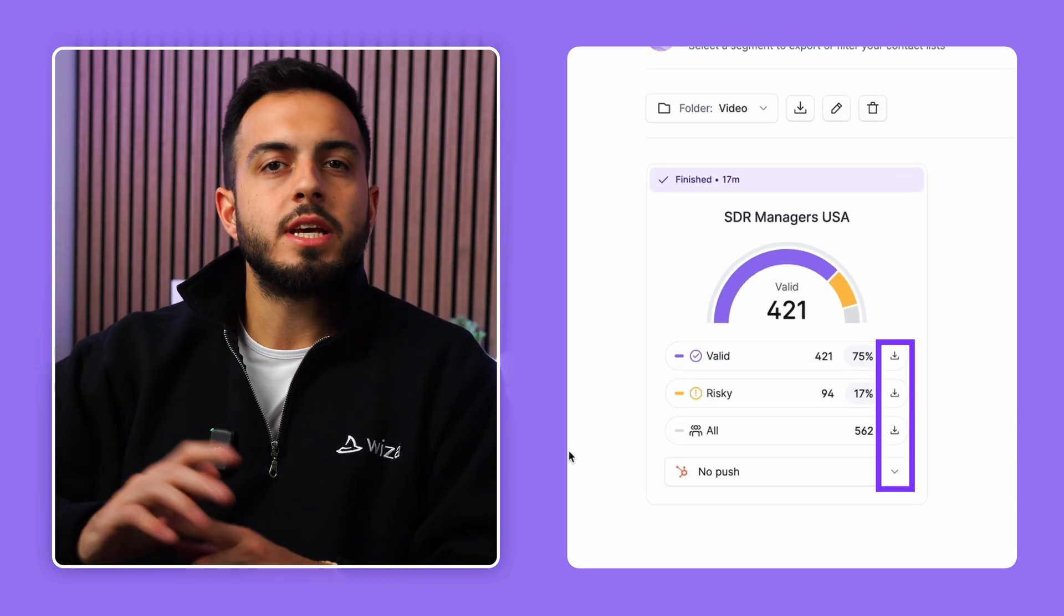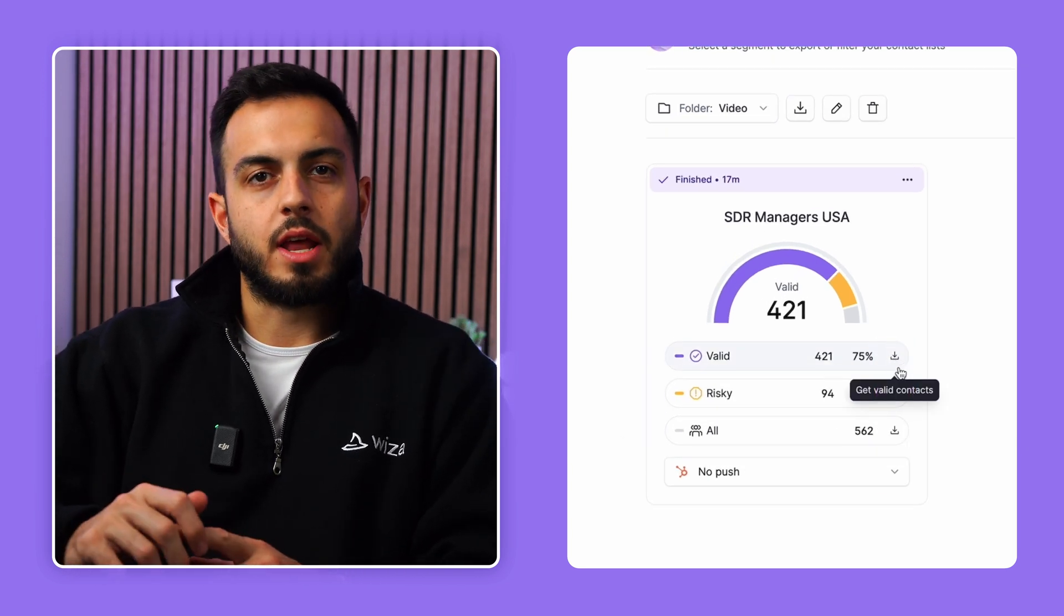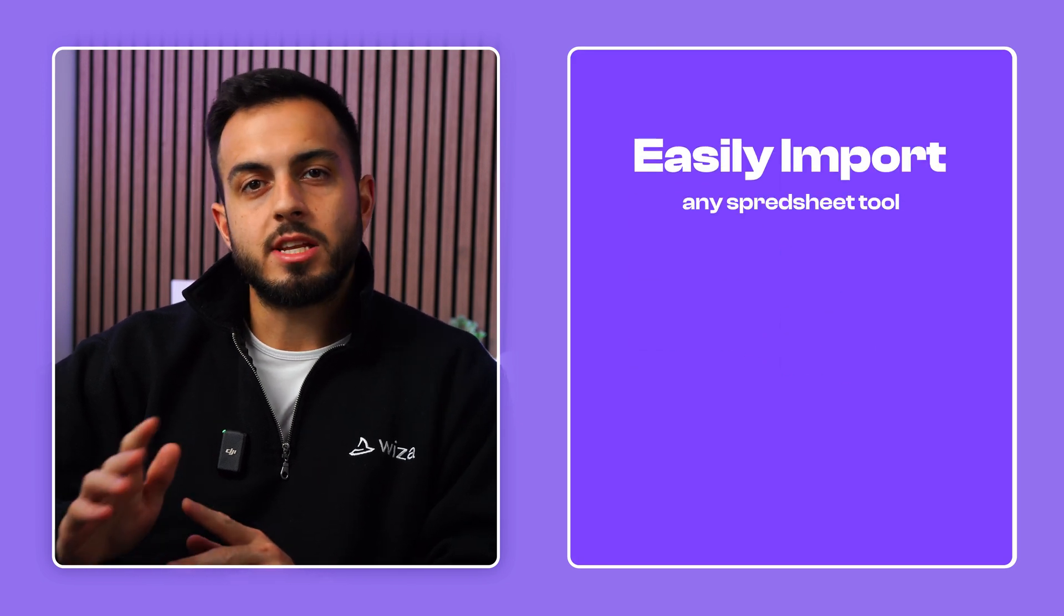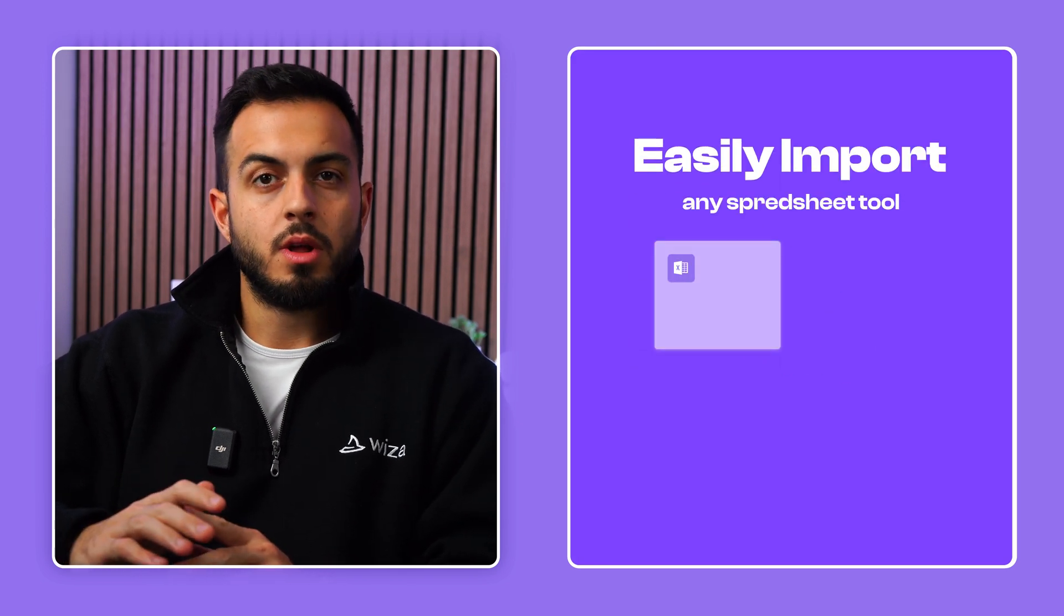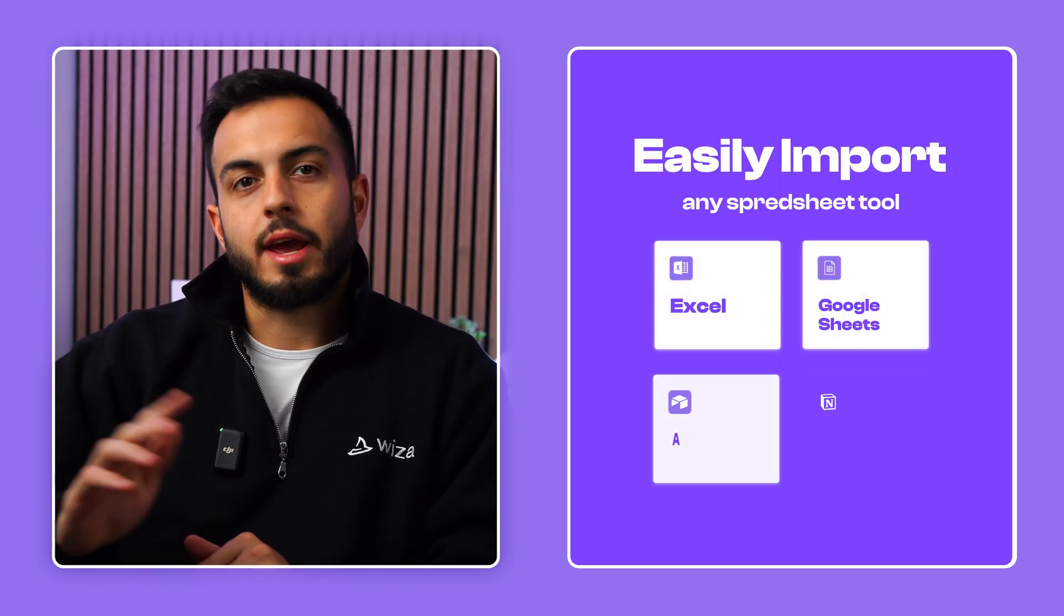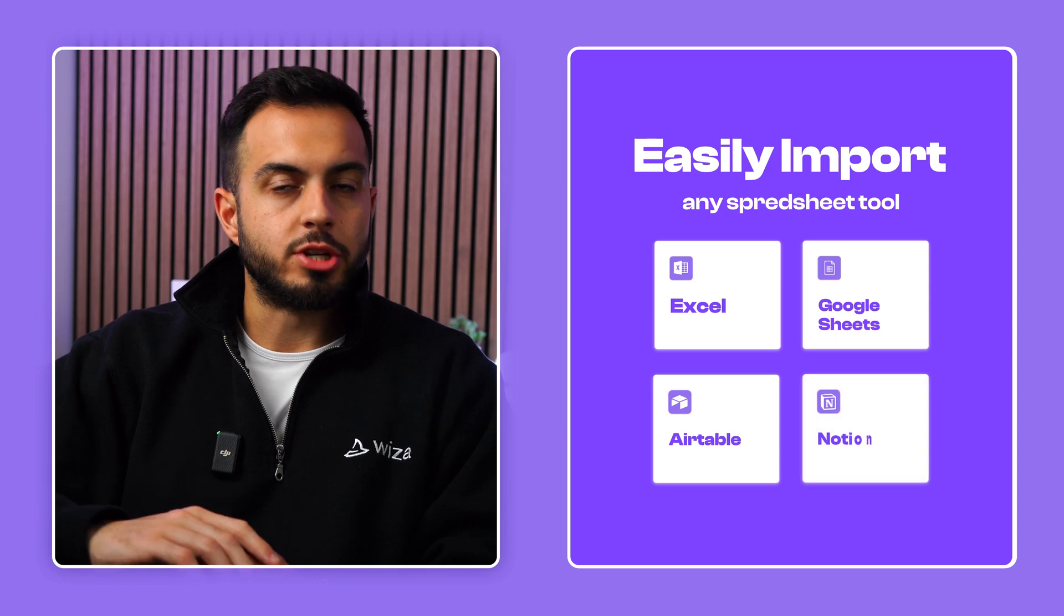Now, if we click the download button beside any of these four email categories, we'll get a CSV file of the data that we can easily import to any spreadsheet tool like Excel, Google Sheets, Airtable, and Notion.